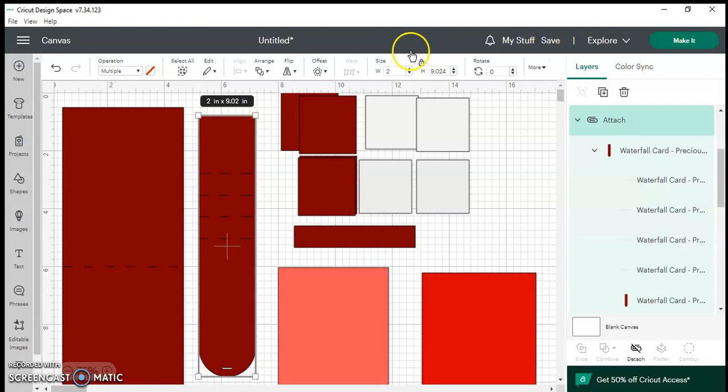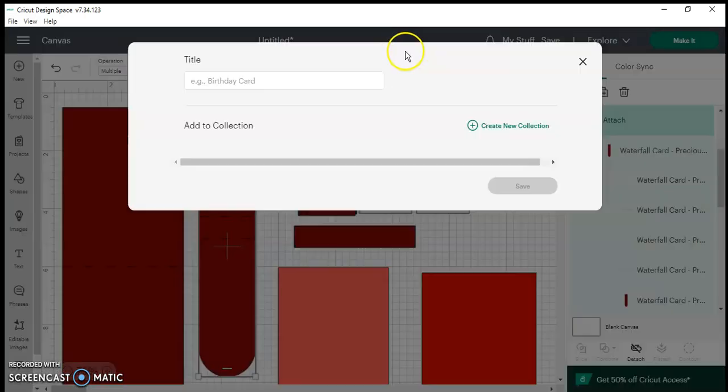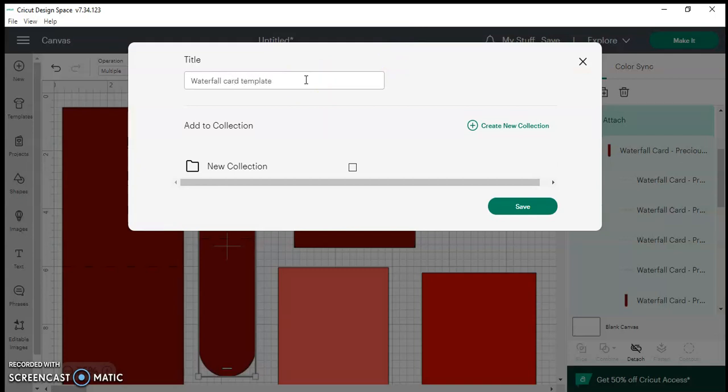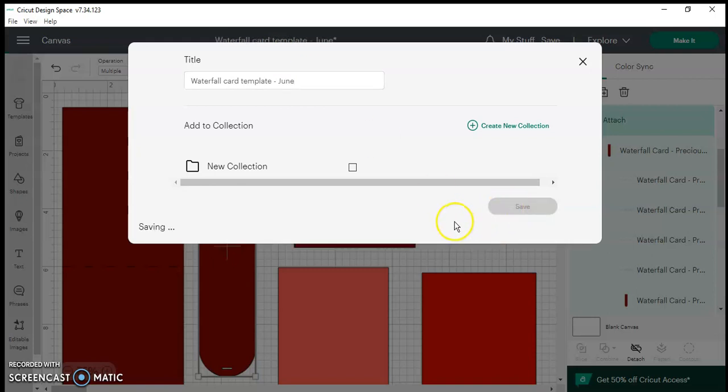You just save it so you can type in whatever it is that you want to call it. I'm just going to keep it as the waterfall card template and because I have other copies I just want to make sure I know I did this in June. I'm going to save it. From there you'll click make it once everything is saved.